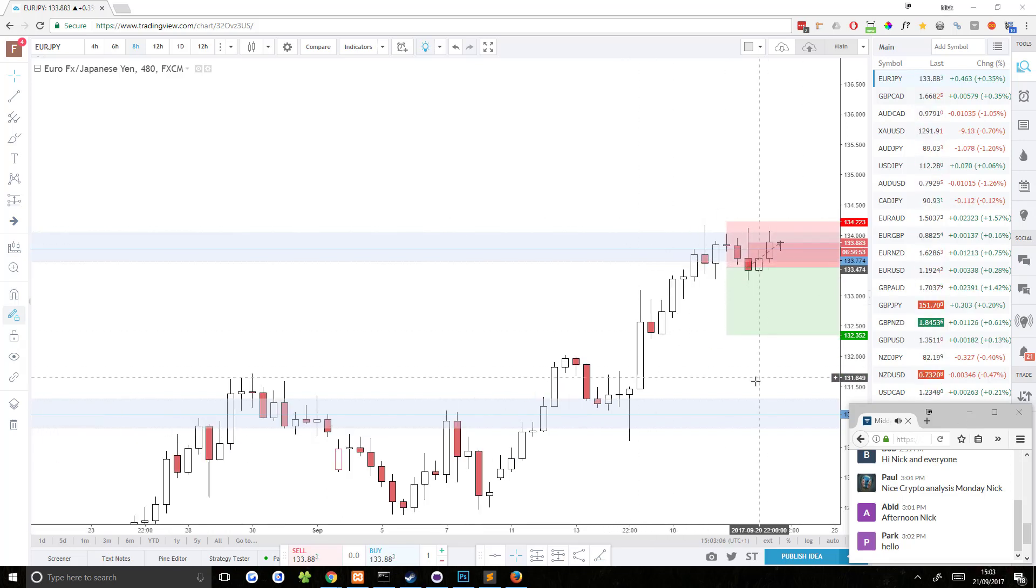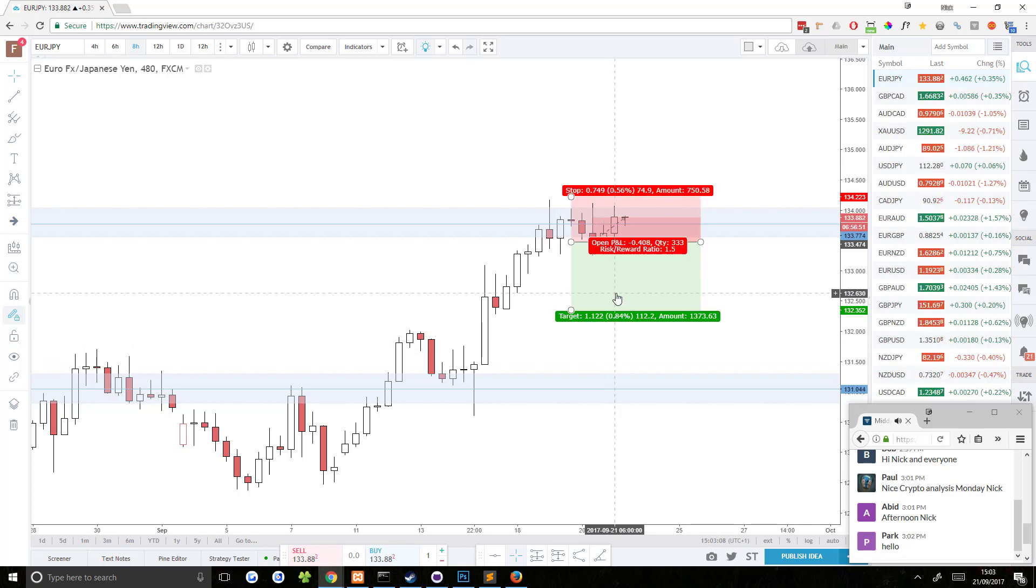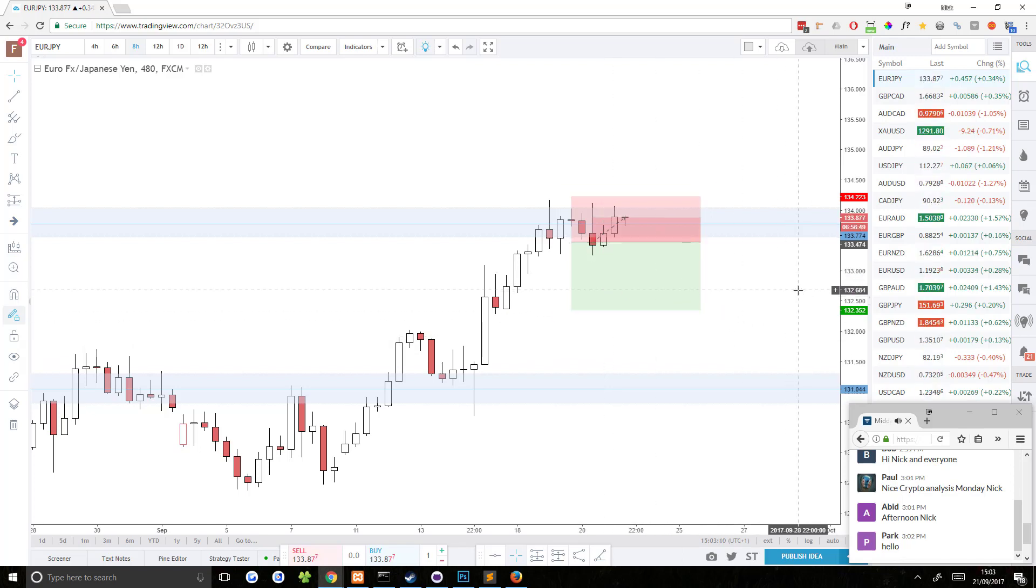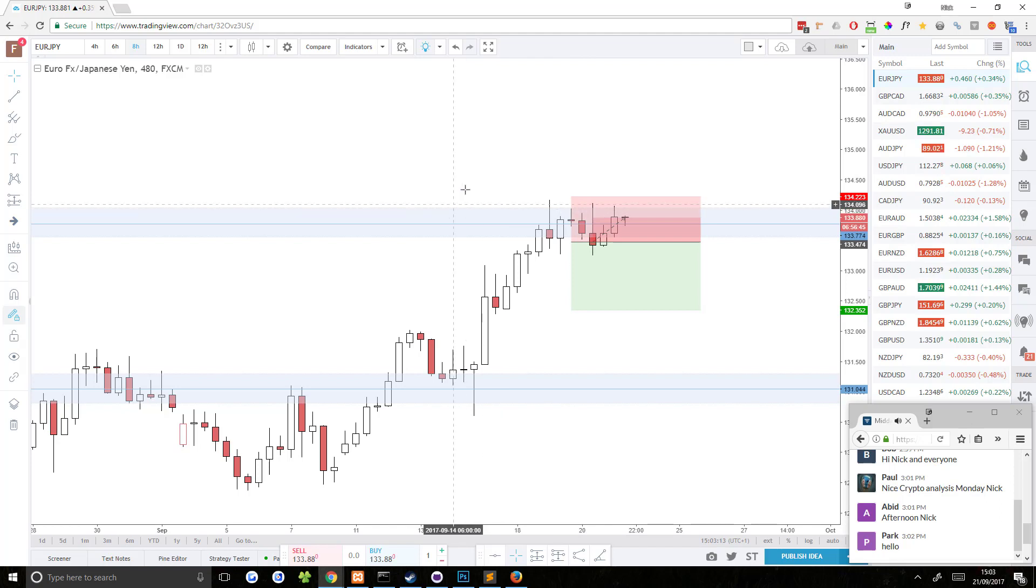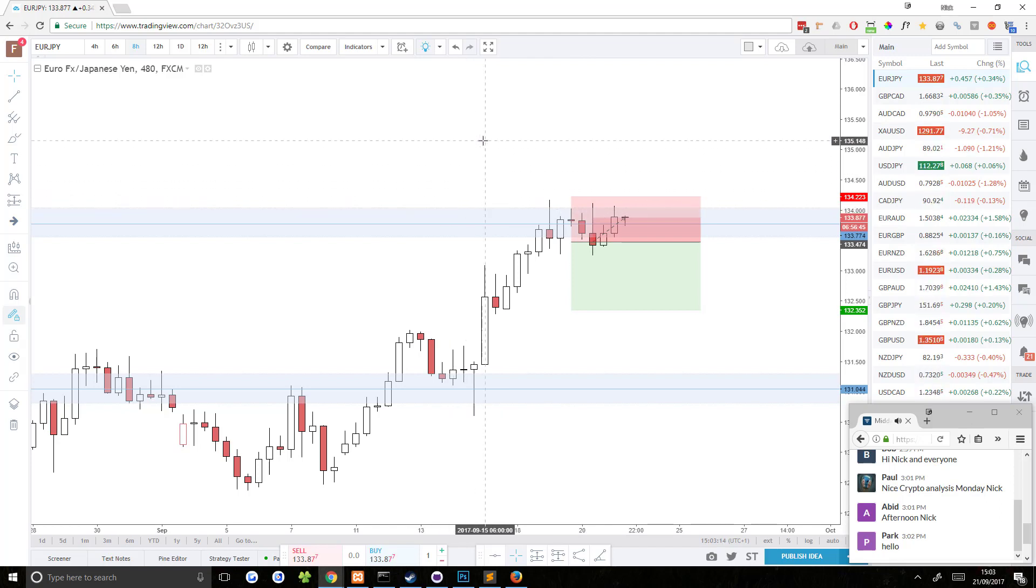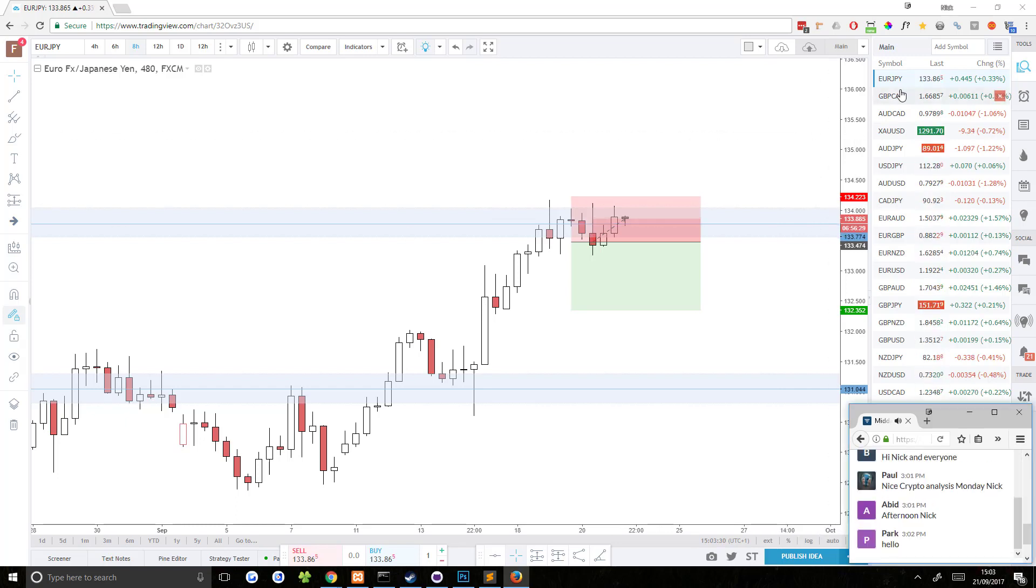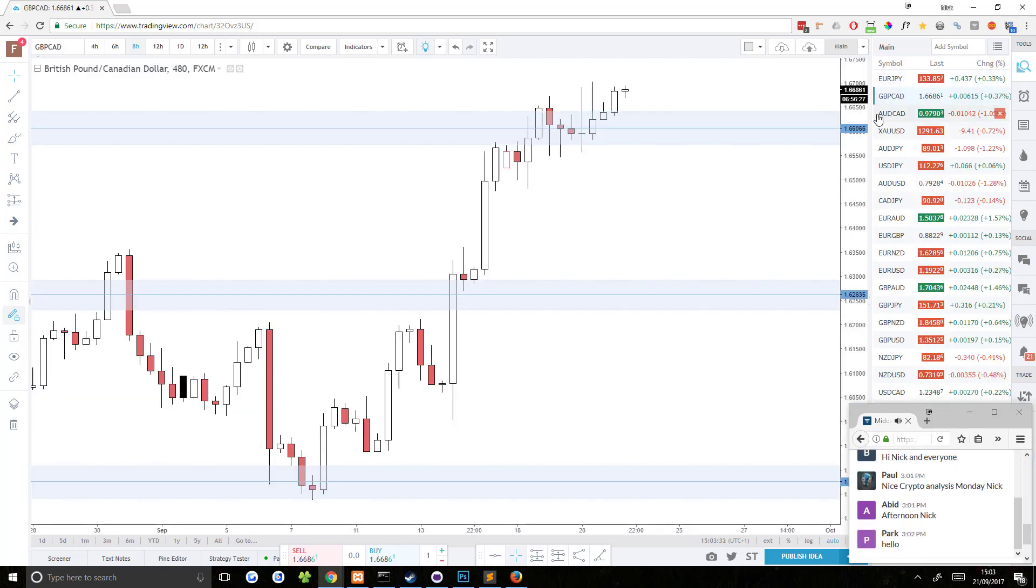But it hasn't quite happened yet, and it's looking less and less likely that it's going to happen. So I might close this one out early, or I'm just going to read the price action over the next few candles and just see what happens, see what I think. So let's look at something else.